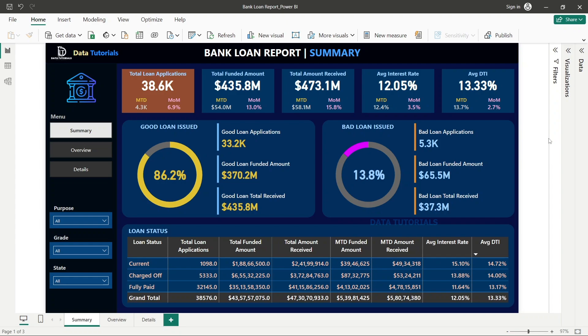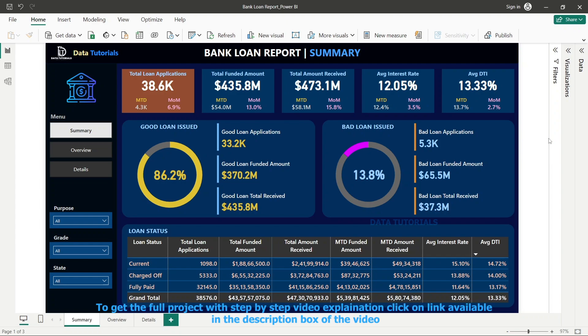We are going to see each and every component — how to design calculated fields, measures, and everything in this particular project. The number of dashboards we have designed in this project are three dashboards. Right now in front of your screen you can see the first dashboard, which is designed in Power BI software.